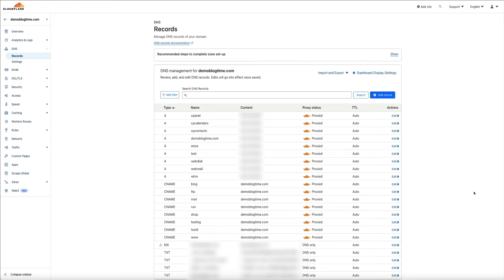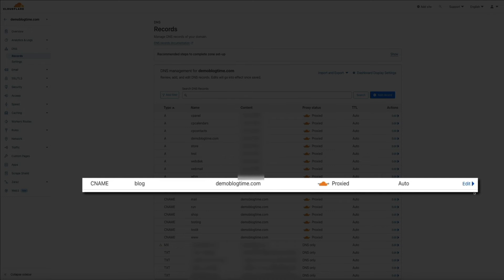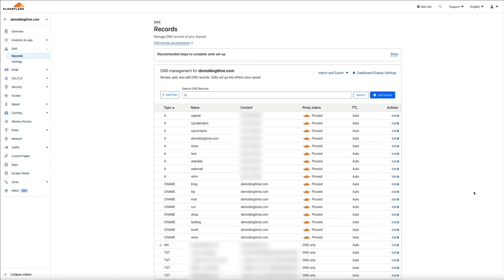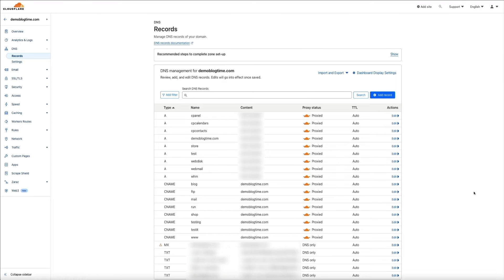And again, as you can see, our new CNAME record for the subdomain is now housed in the DNS records for demoblogtime.com. Perfect. Next, let's make sure it's working and proxying the traffic. And as I mentioned earlier, the way I'm going to do that is to create a new firewall rule in Cloudflare that blocks all traffic to the subdomain.